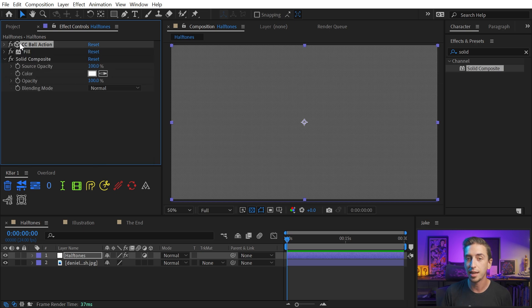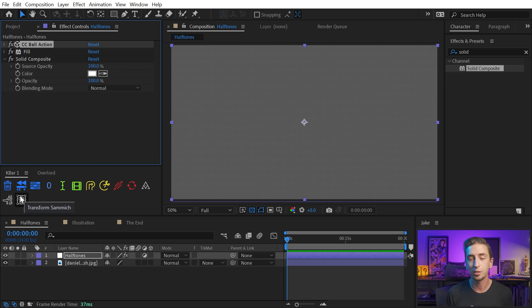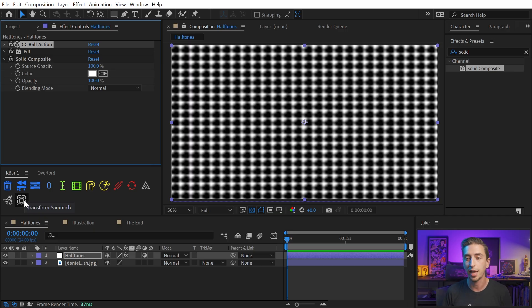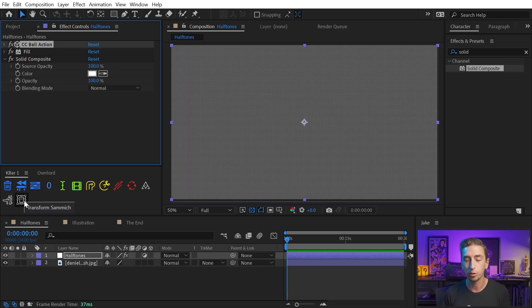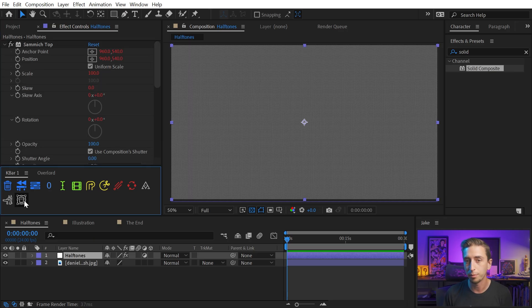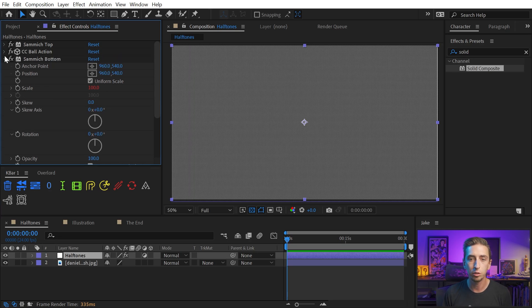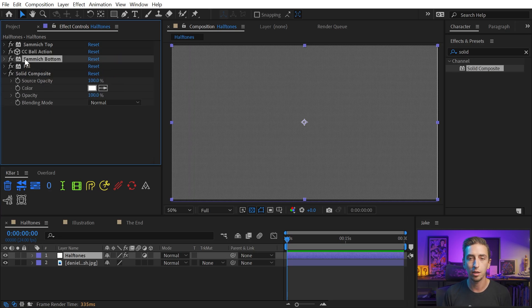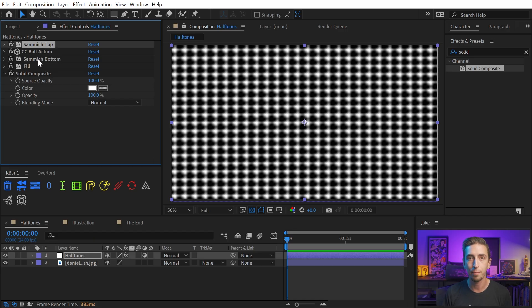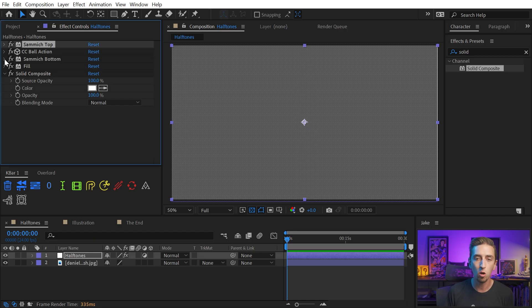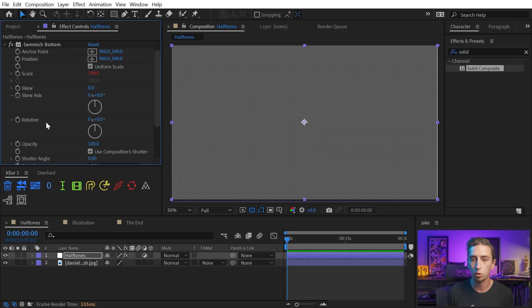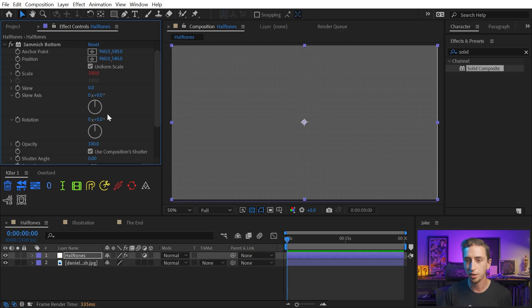Instead, I'm going to have that effect selected, and then come down to K-Bar and click on the Transform Sammich button. This is something that Adam and I came up with at Battleaxe. You can click the card in the top right corner right now to learn about exactly how it works, but I'm just gonna click on it, and it applies two instances of the Transform effect on top and bottom of CC ball action, the effect I had selected.